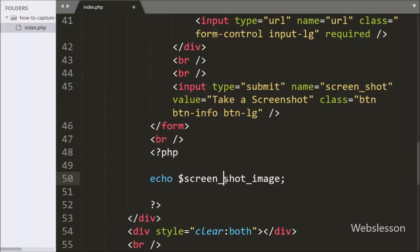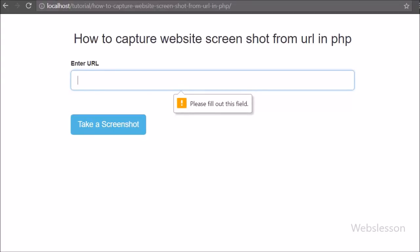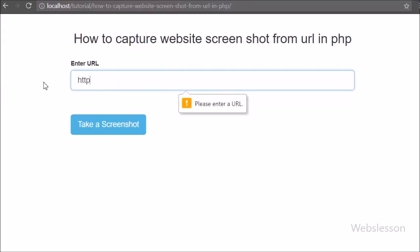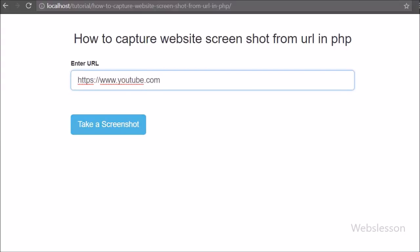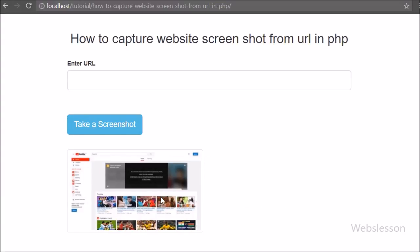Our code is ready now, so let's check the output in the browser. Here we can see that when the page has been loaded in the browser, there is one text box for entering the URL and one Take a Screenshot button. We directly clicked on the button and saw that the field is required. Then we entered an invalid URL and clicked the button, and received an invalid URL error. Now we entered a proper YouTube website URL in the text box and clicked the Take a Screenshot button. The form data was submitted and it processed to take the screenshot. After taking the screenshot, the page reloaded and displayed the YouTube website screenshot on the web page.